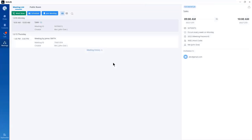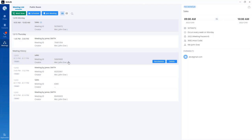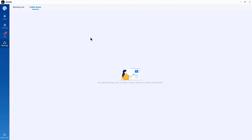Once the meeting ends, if you go to meeting history, you will see it included in the list of meetings. When you click on the public rooms section for the first time, you will notice there are no rooms, because you need to have rooms created on the UCM before using public rooms.